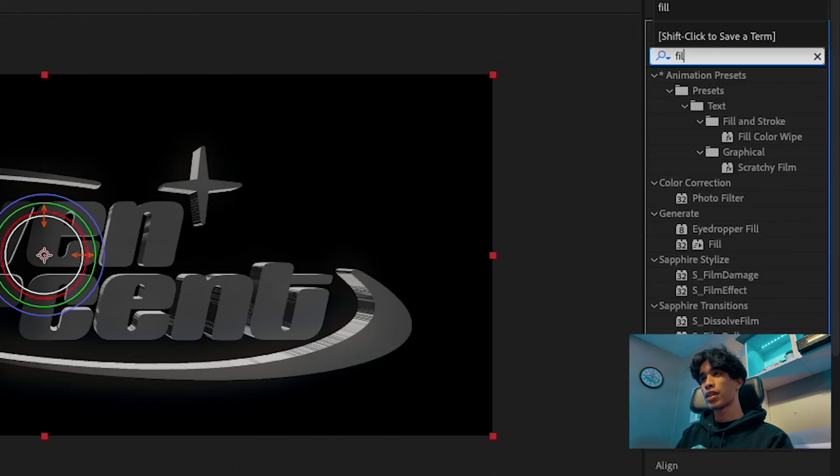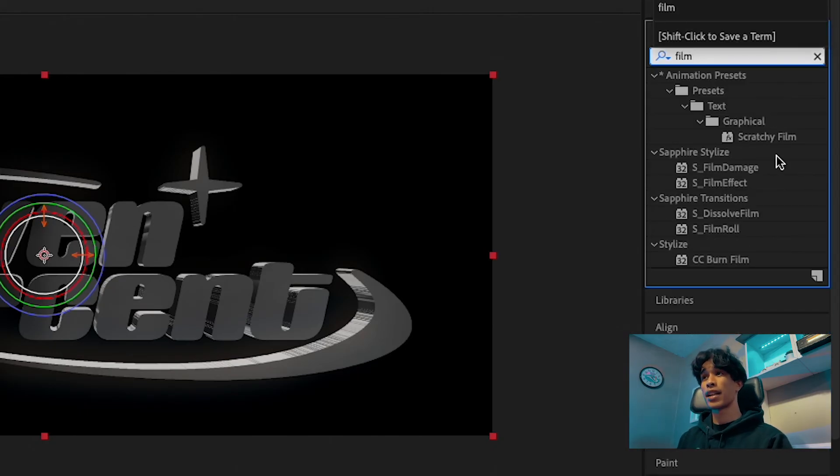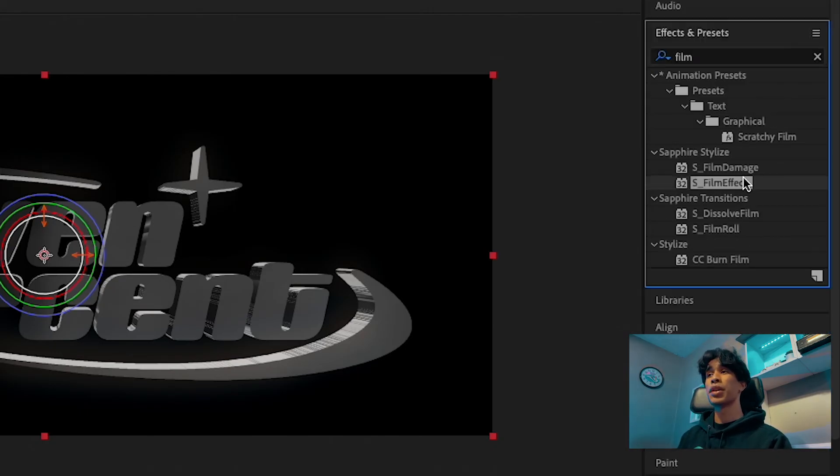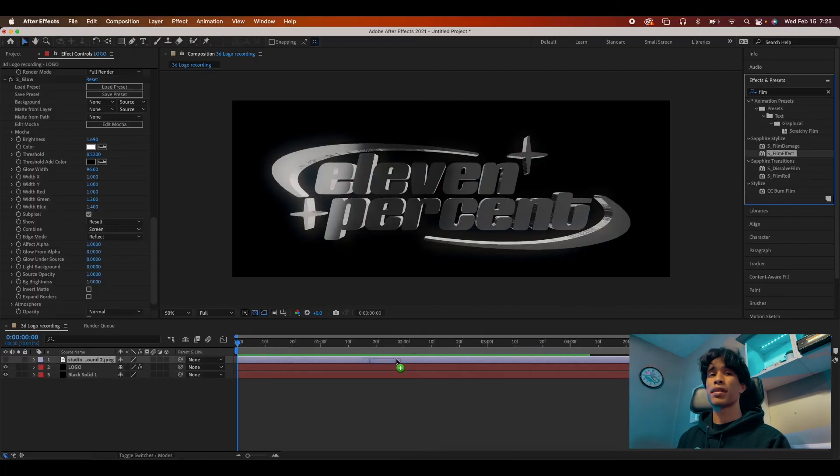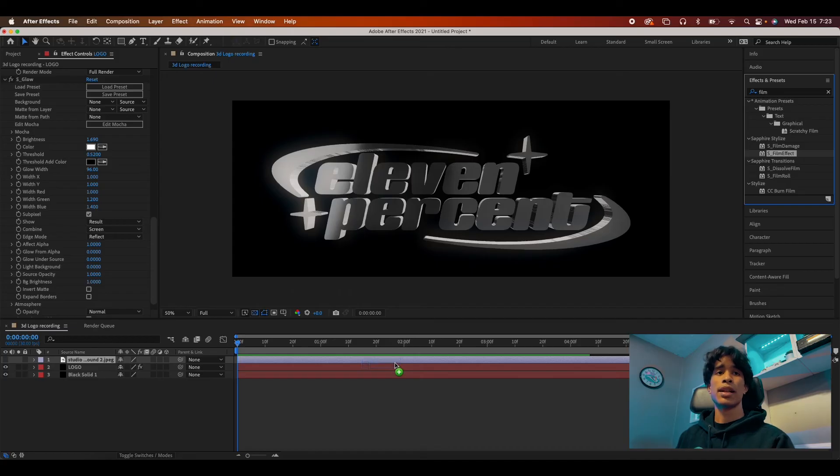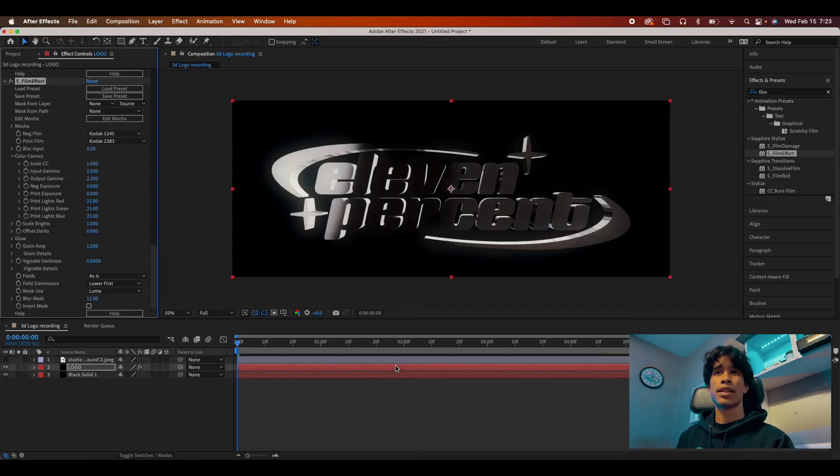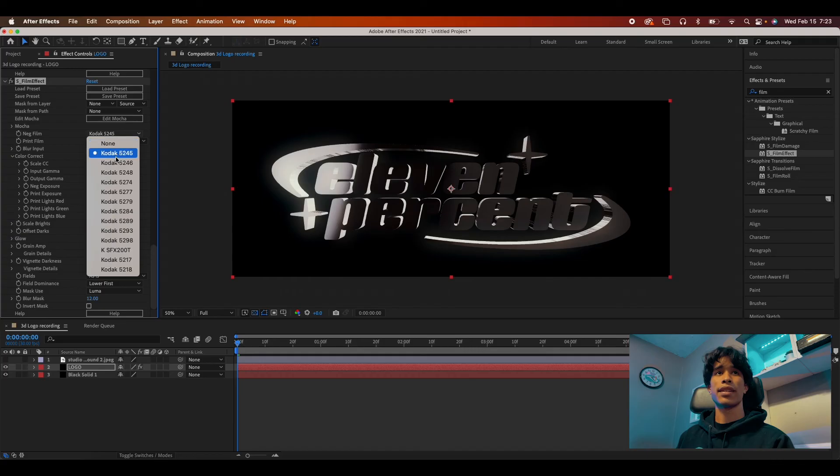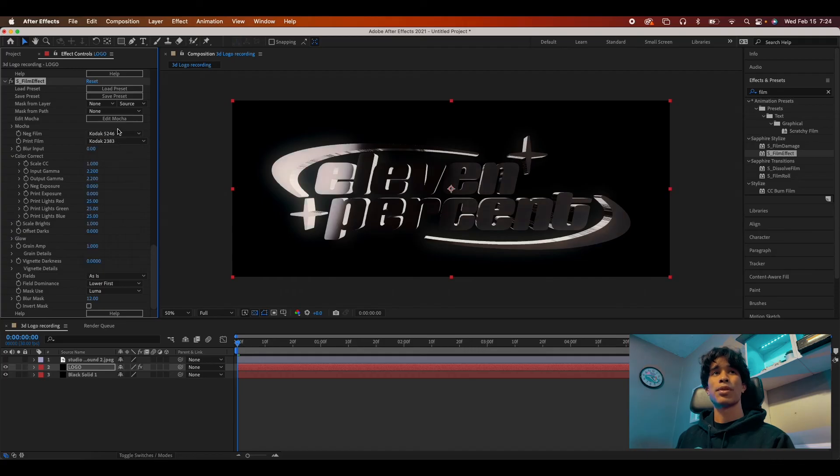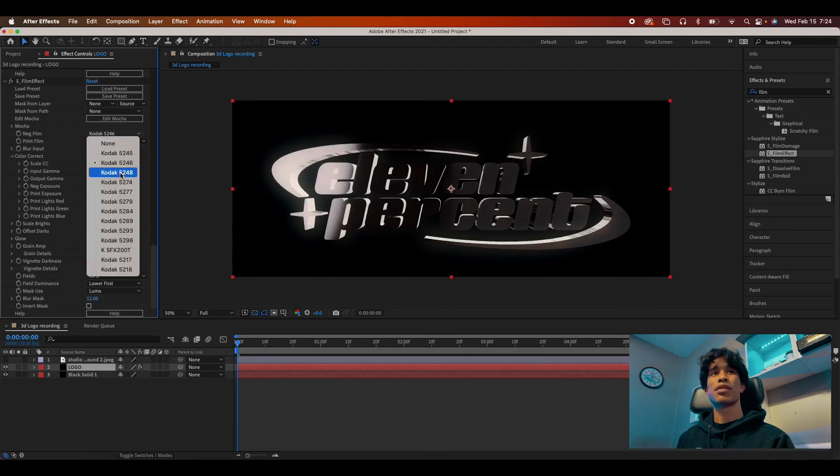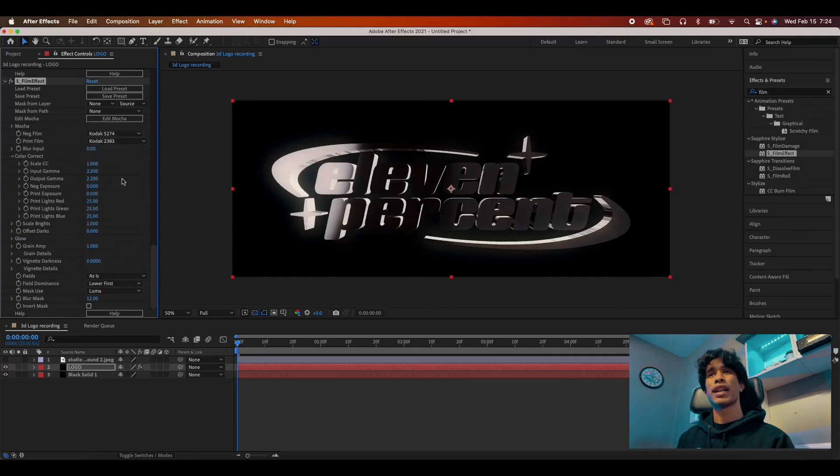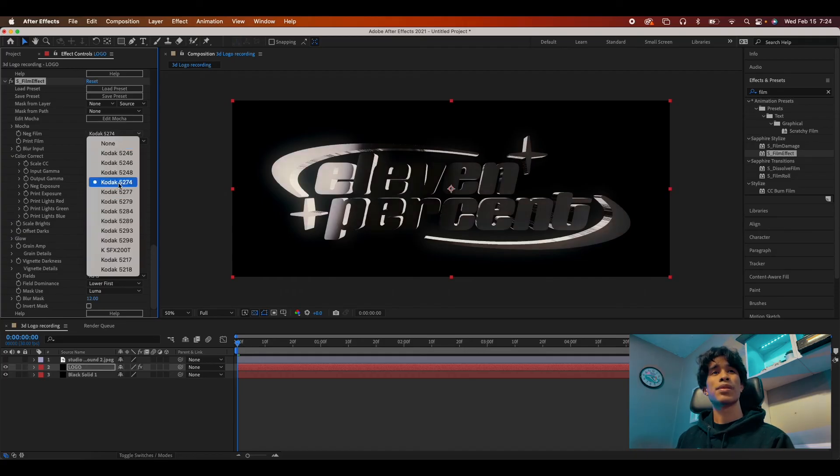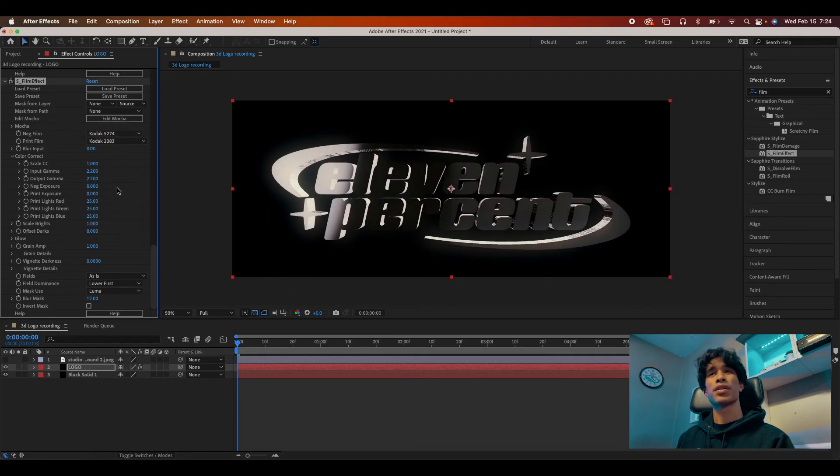So there's a film sapphire effect as well. You can use noise in After Effects, just search up noise and it should be there. But this film effect is really cool. I like it a lot.